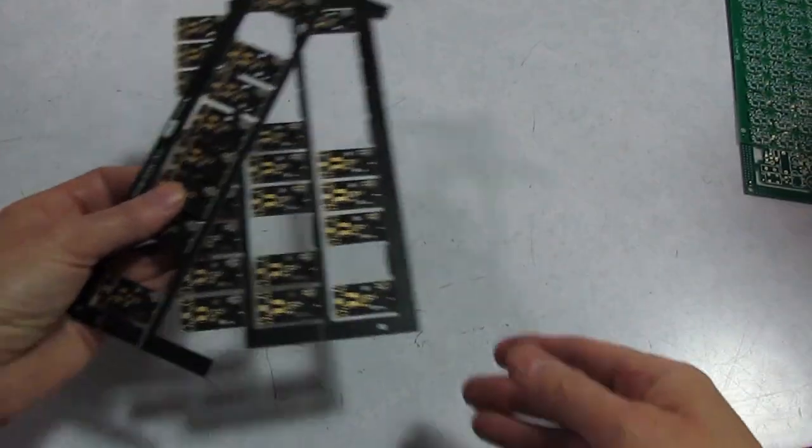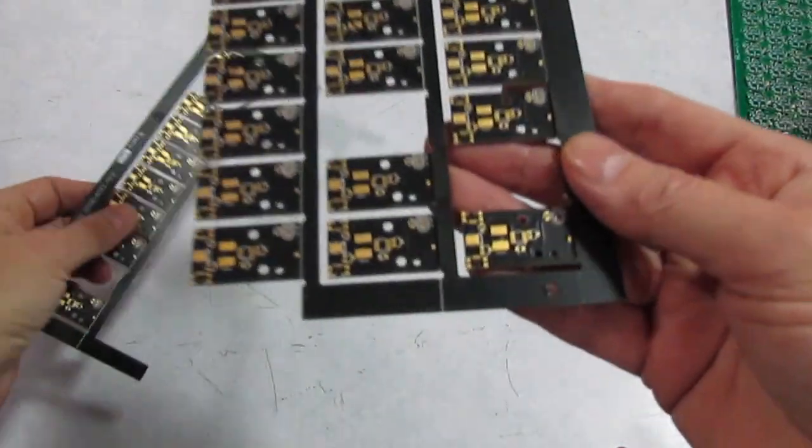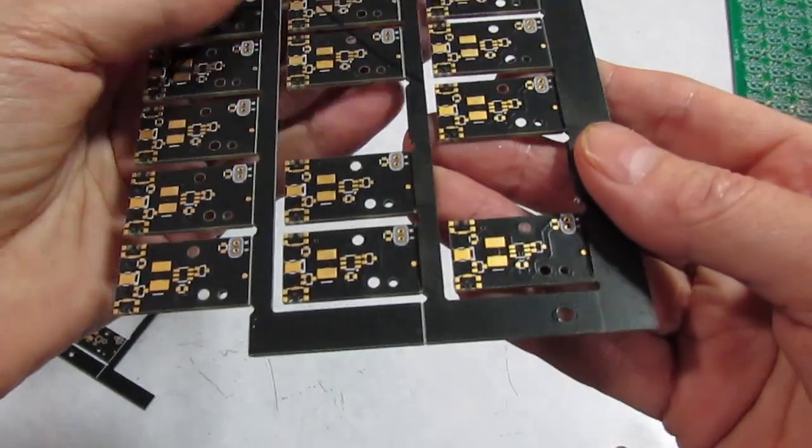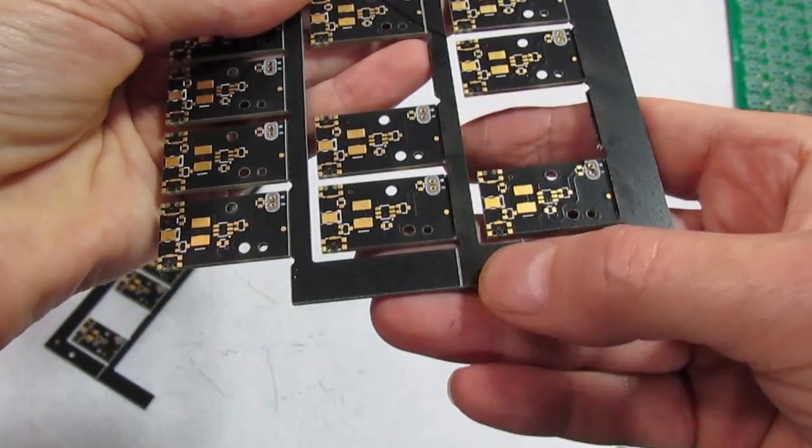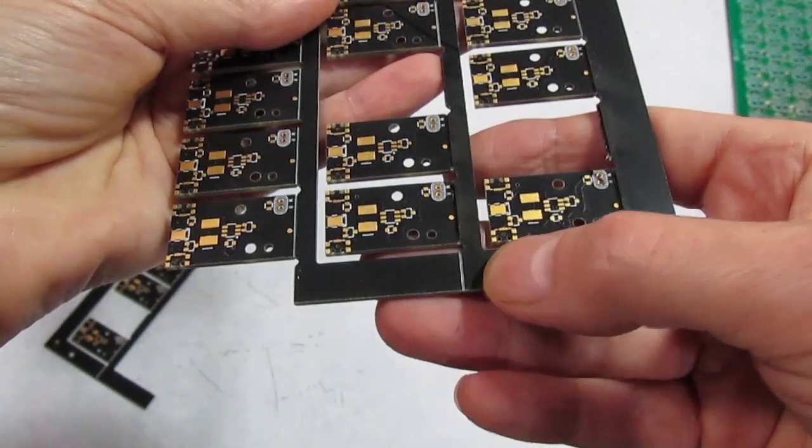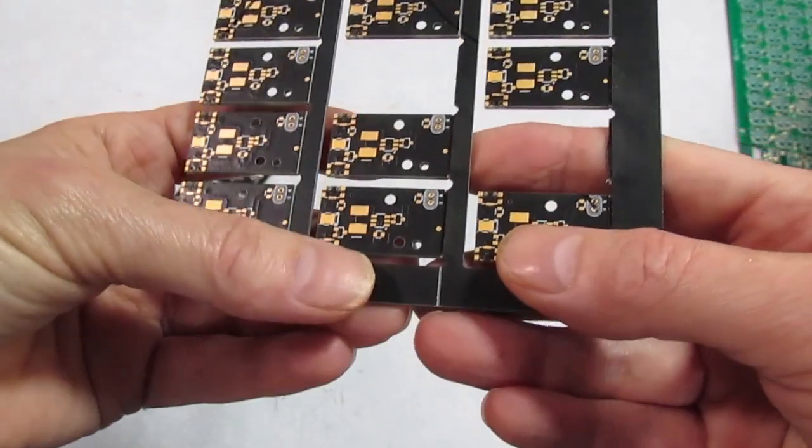For rectangular boards, the PCB panels typically have a V-score, where the boards will be separated after assembly.